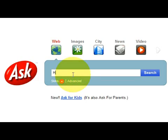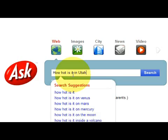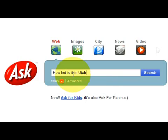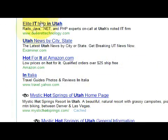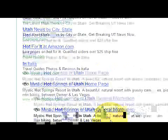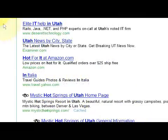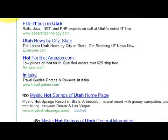We can ask how hot is it in Utah. Then we click search and what it will do is it will bring up different pages on Utah based on the keywords that I asked.